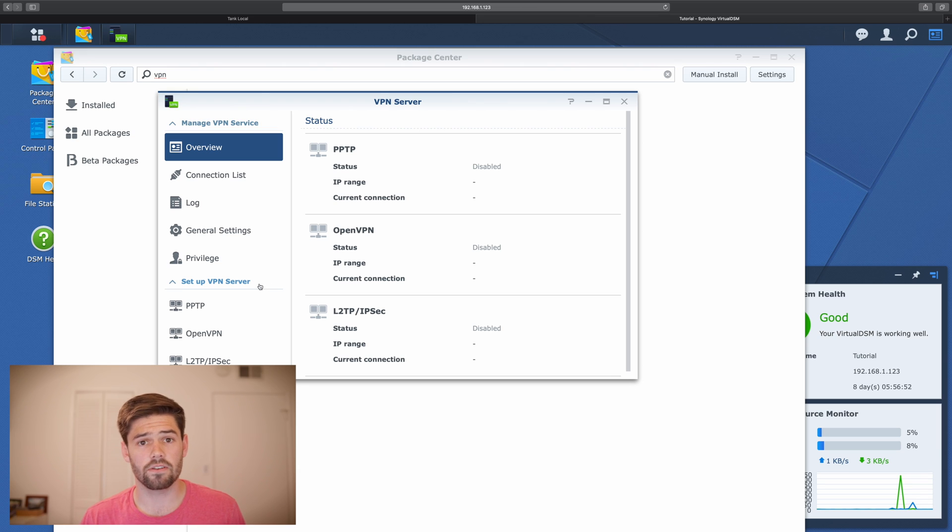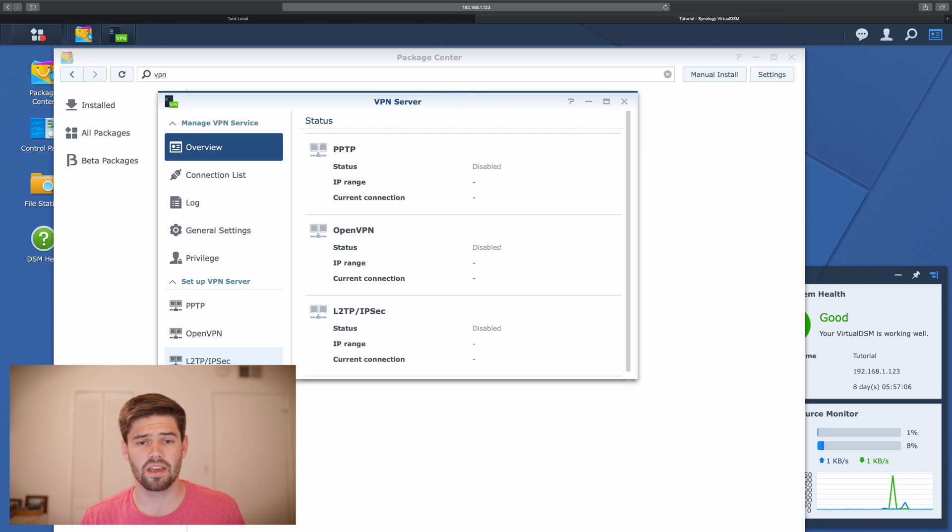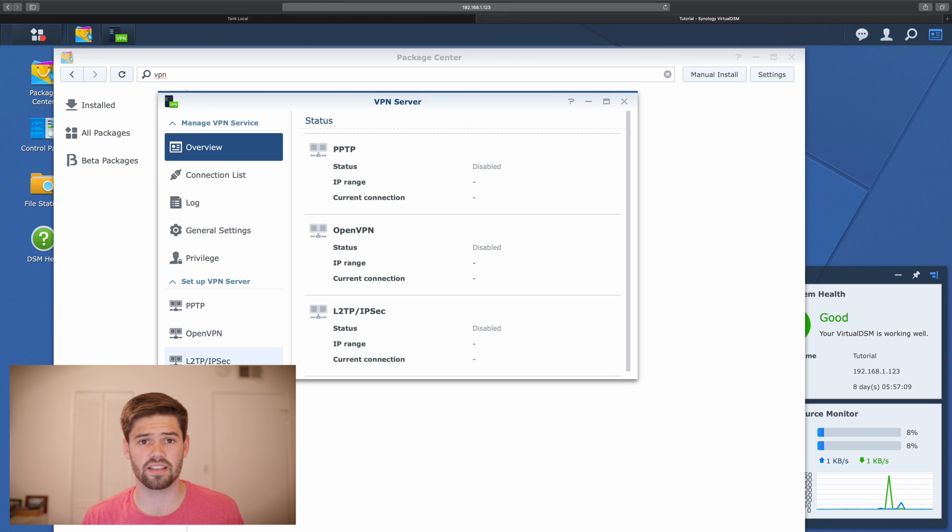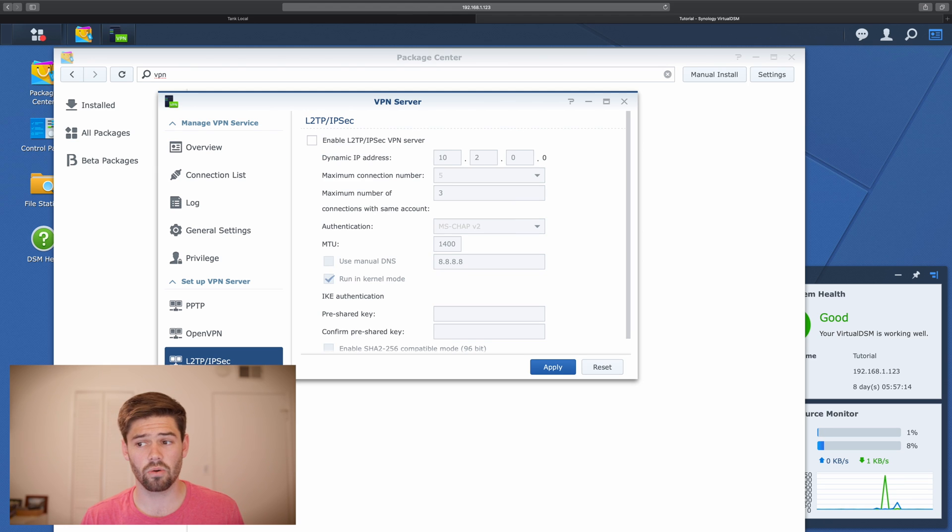If you don't know a lot, I would recommend just choosing L2TP slash IPsec. This is the one with the most compatibility with the least setup required. All you need is your username and your password. So we're going to go ahead and enable that.